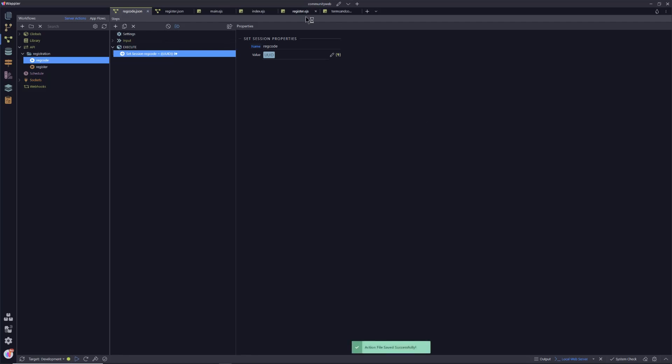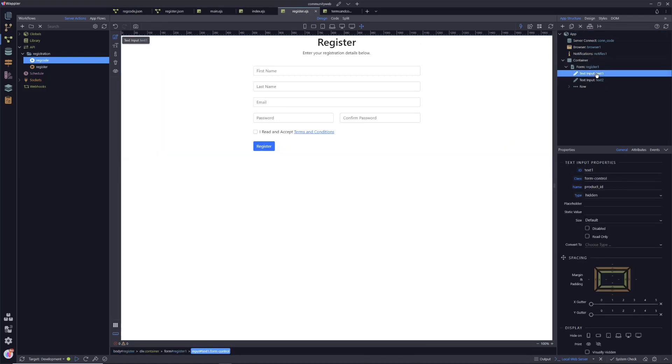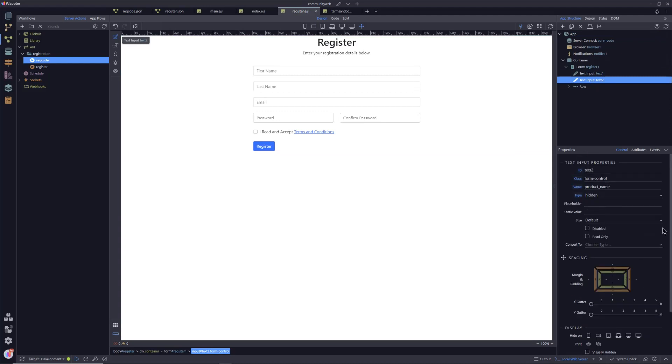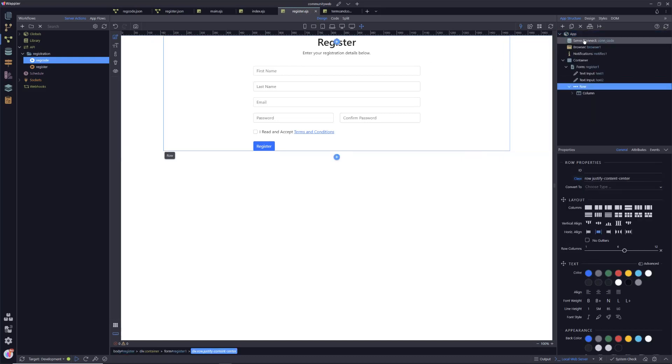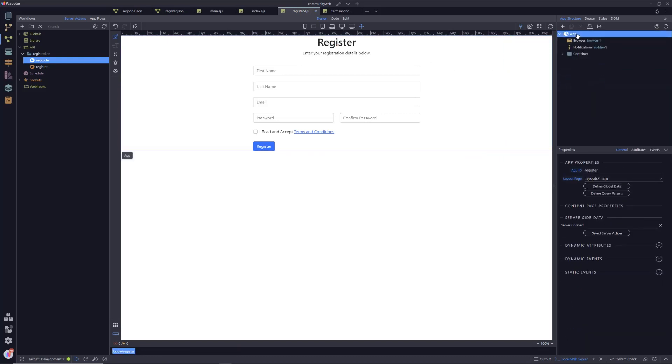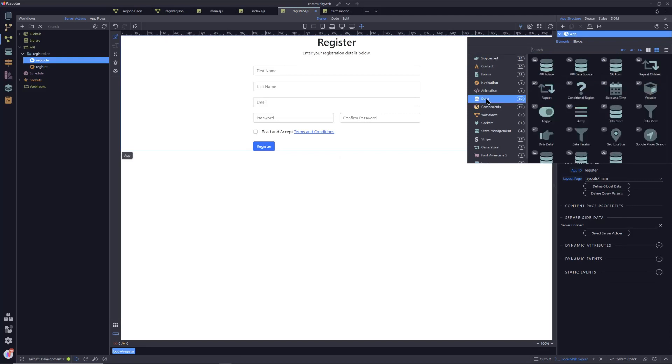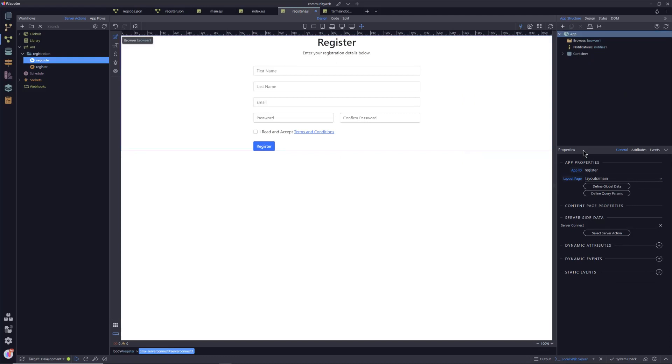We're going back into our register page now. Remember, we've now got our second input, product name, notionally, hidden. And we need to give that a value of whatever's returned back from this server action here. So we need to link that server action. I'm just going to delete that because that should not be there. That's there from a test run. We're going to data. And we're going into server connect.